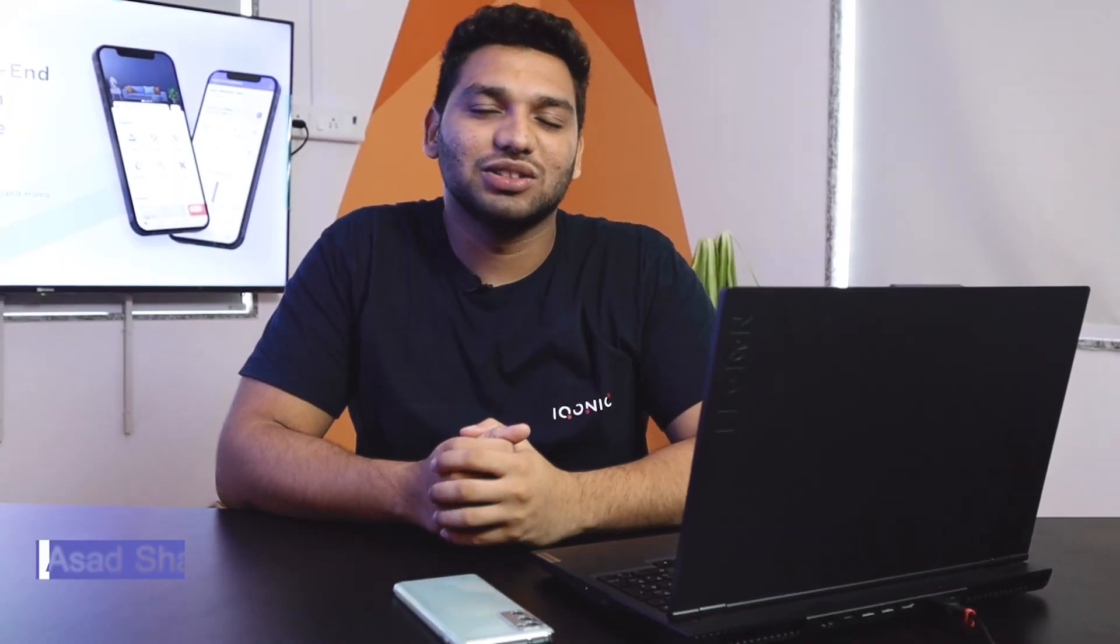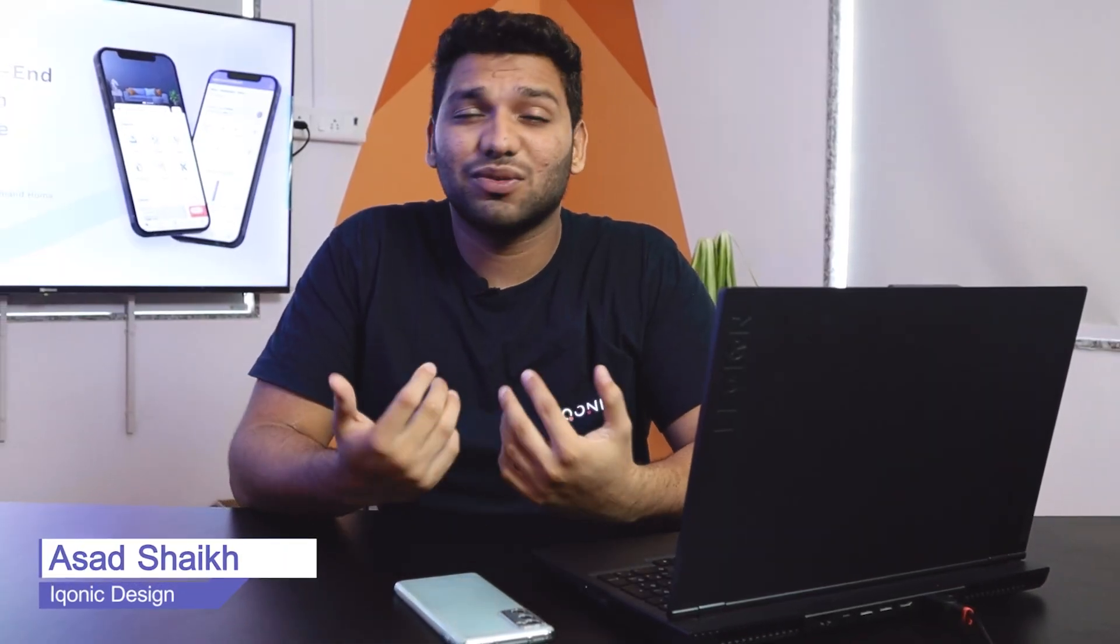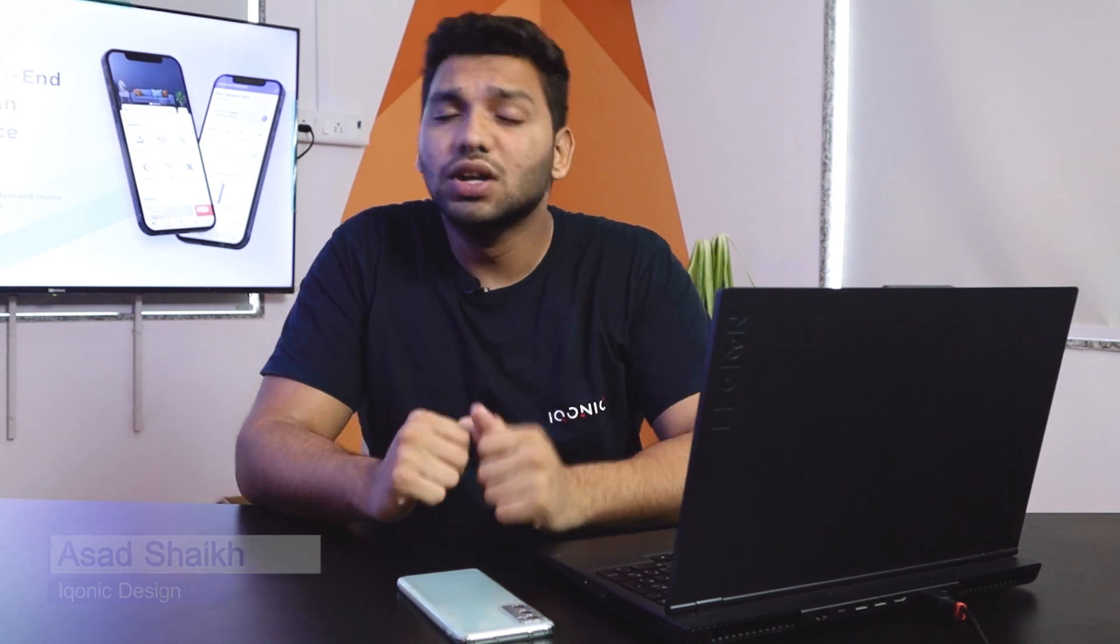Hi guys, how are you all? I'm Asad Shaikh from Iconic Design and let's start our Handyman tutorial series.